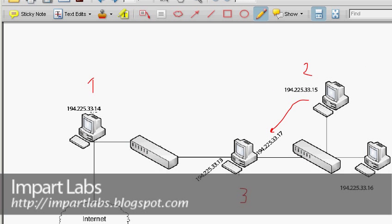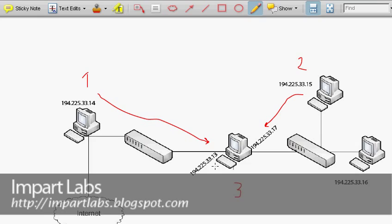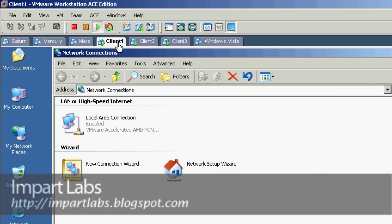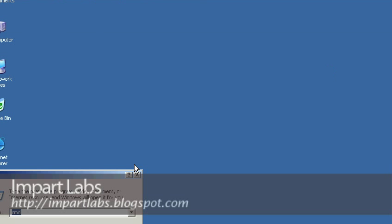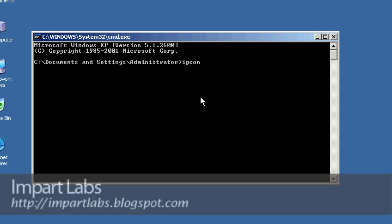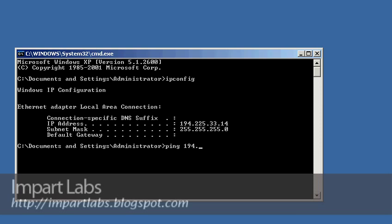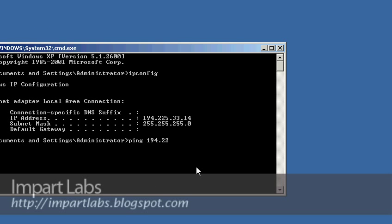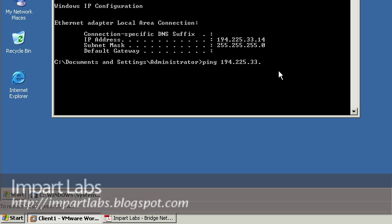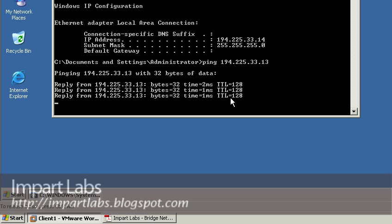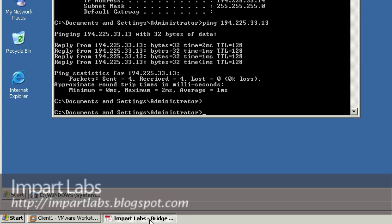Now let's go to Client 1, which has IP address 194.225.33.14. We should be able to ping Client 3's IP address 194.225.33.13. Let's go to Client 1, open cmd, run ipconfig — Client 1 has IP 194.225.33.14. Let's ping 194.225.33.13, and here we are — we're able to ping .13 successfully.